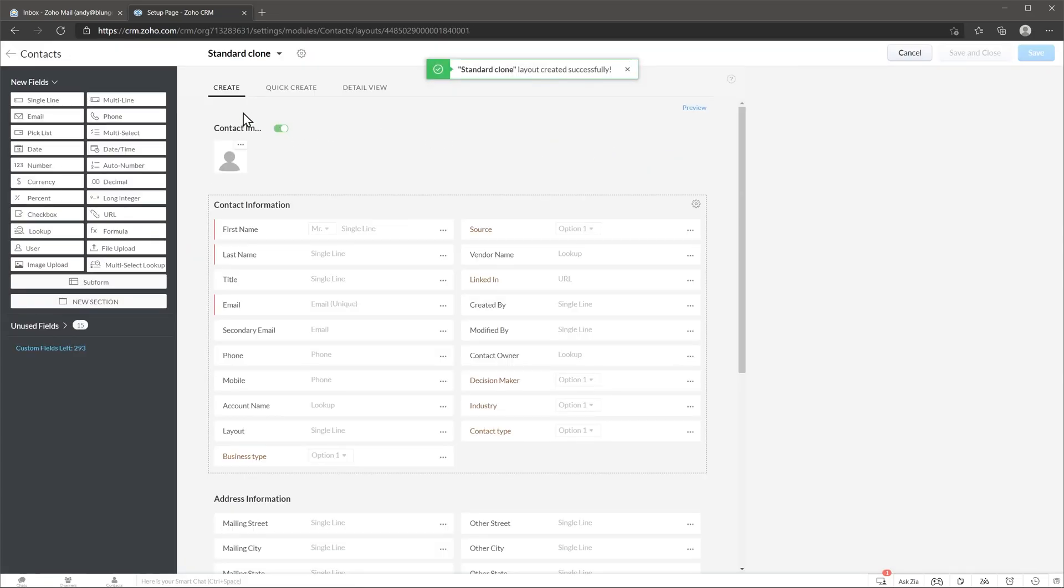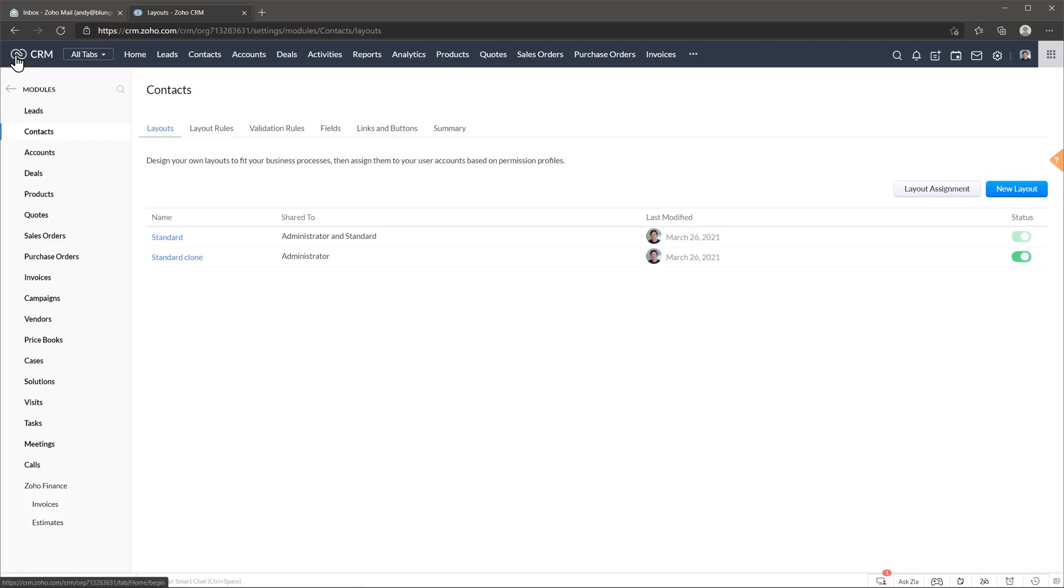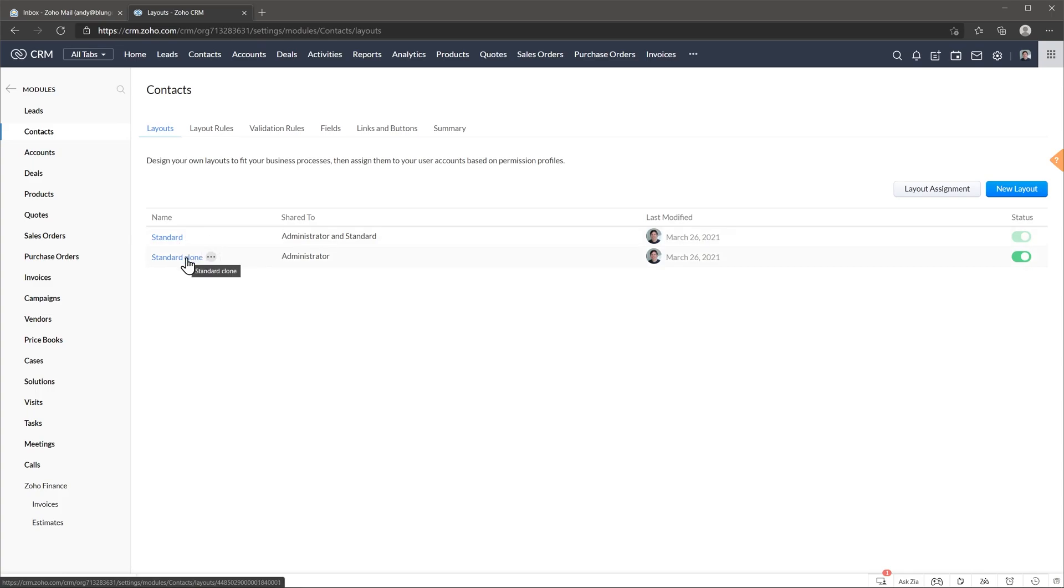Alright, so let's go back and now we have the standard layout and the cloned one. This is a good practice in case you need to recover information after you edited the standard layout.